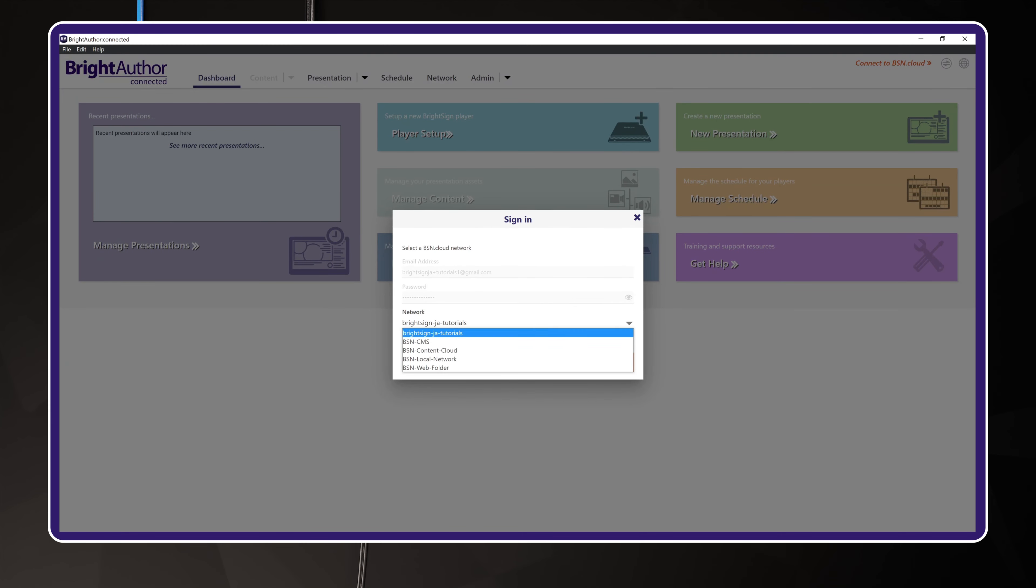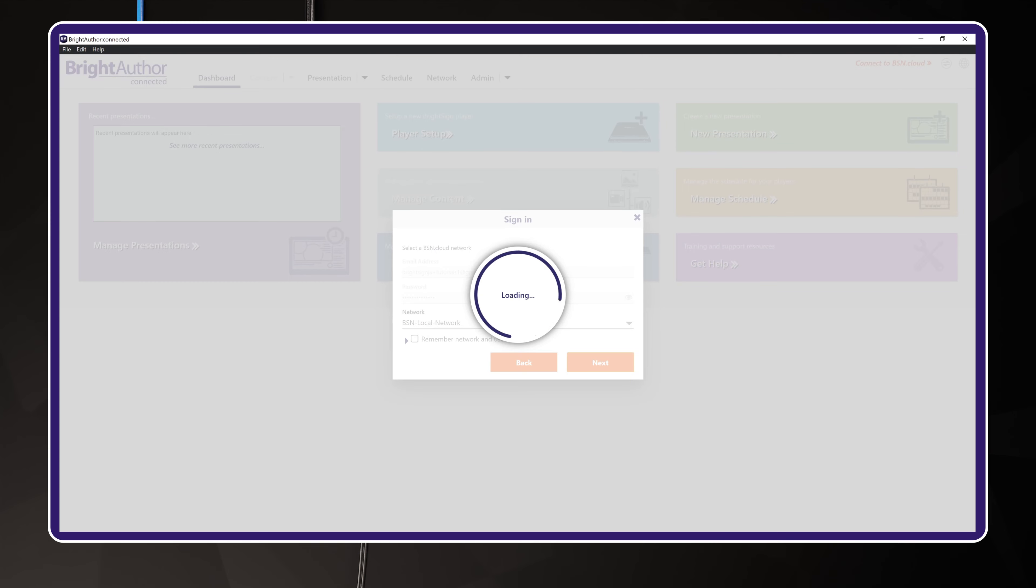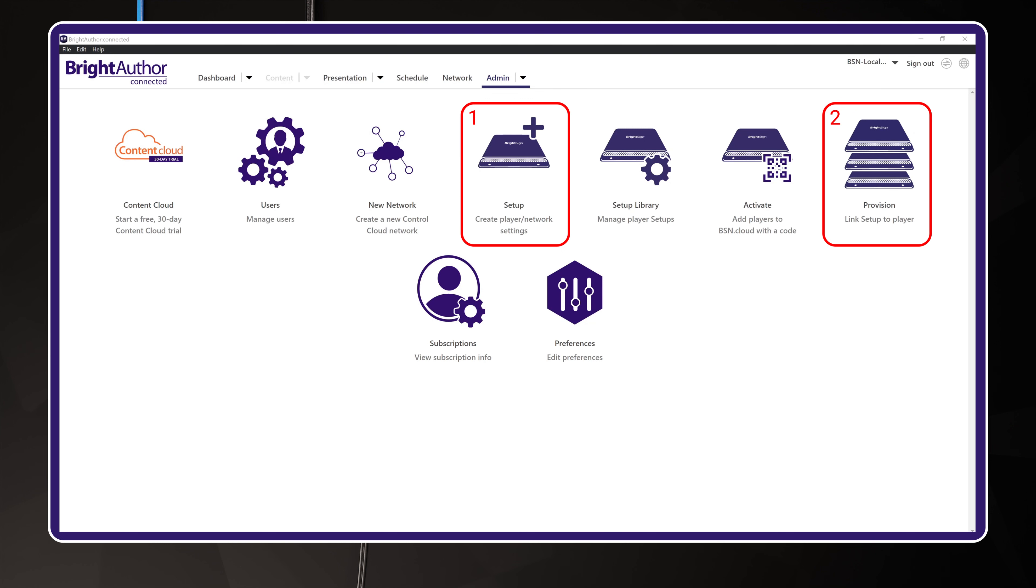Once you're signed in, you'll see your network's dashboard. In the upper menu, click on the last item called Admin. The Admin panel contains a number of different icons used for player setup and configuration. For this video, you're only focusing on two. The first is Setup, where you'll create the player setup package. And the second is Provision, where you'll register the BrightSign player by its serial number into your BSN.cloud network.